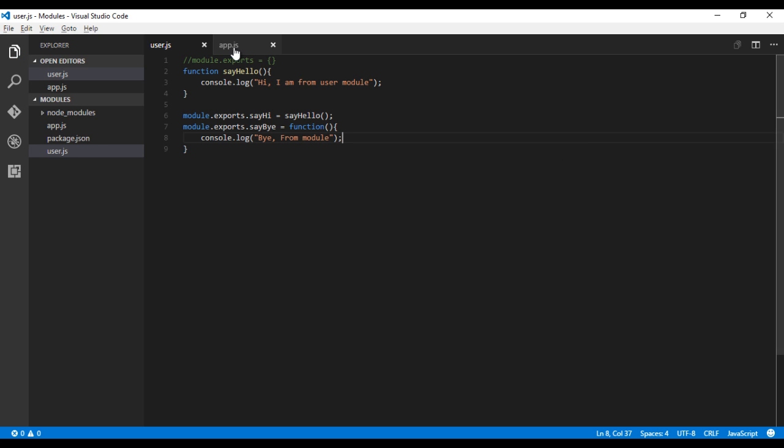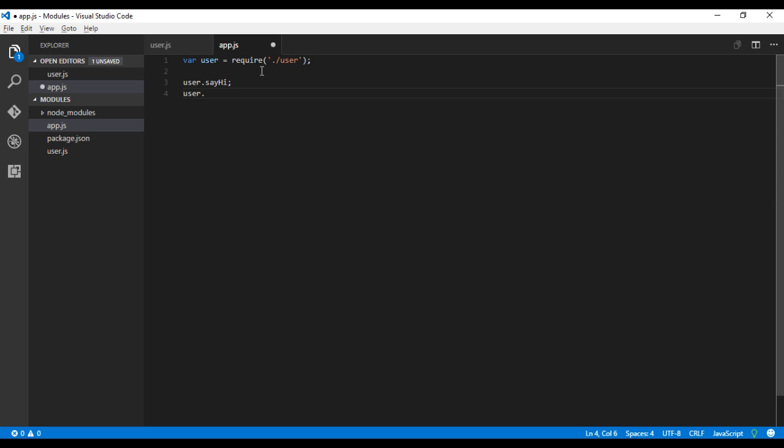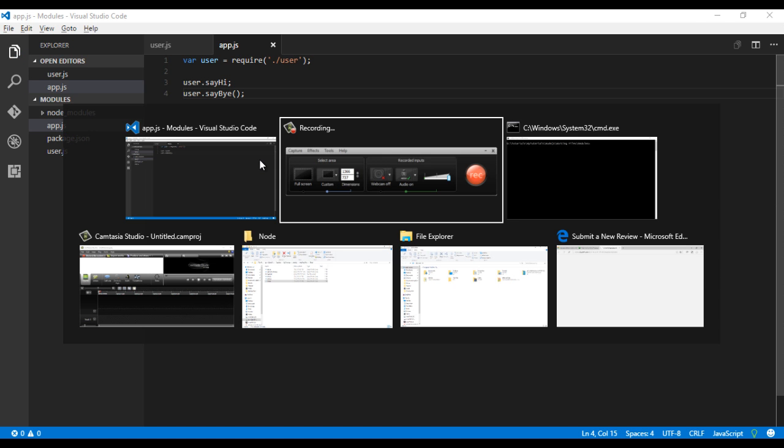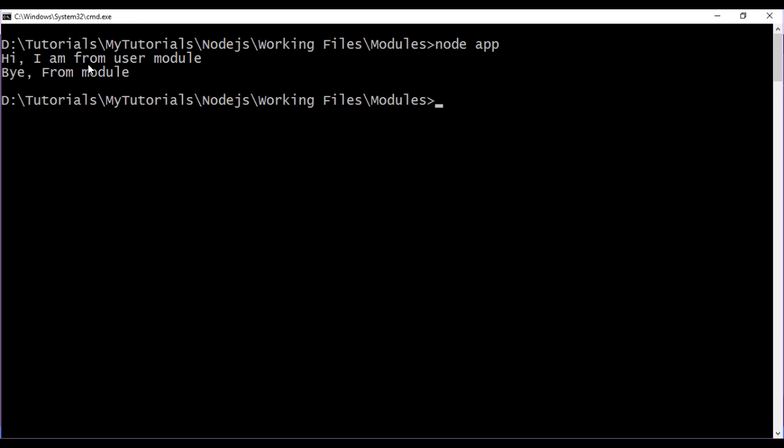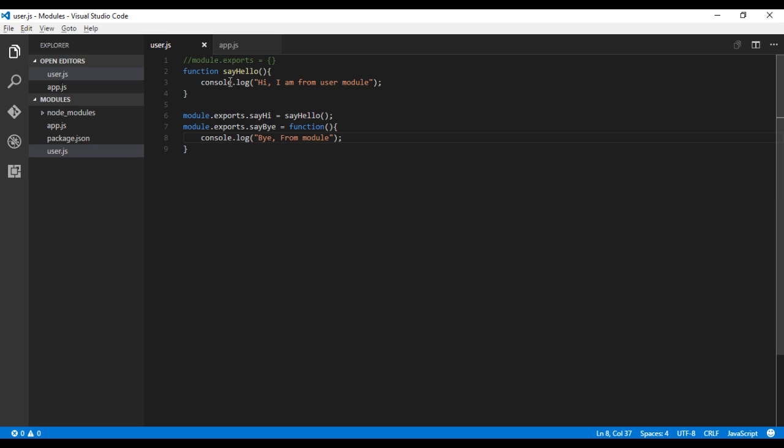Let me go to app.js and add user.sayBy. Just run the app and you can see 'Hi' and 'Bye' from the module. So the next way you can export a module...